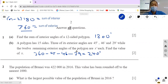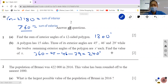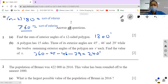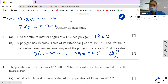The remaining 12 angles are each equal to x, and their total is 240 degrees. So 240 divided by 12 — each x is 20 degrees.